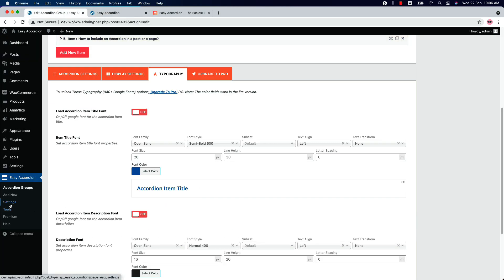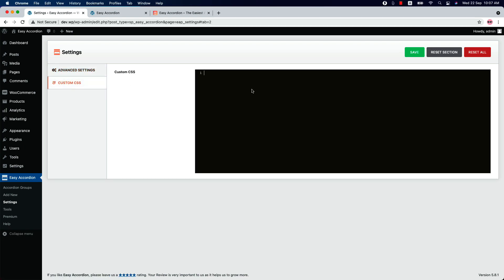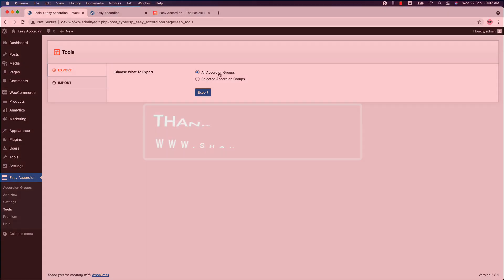Now let's move on to the Settings menu. In the Advanced Settings, you'll find options to enable or disable the Font Awesome CSS, and you can check the box if you want to remove the plugin data when the plugin is deleted from your site. Next is Custom CSS, where you can write custom CSS to modify the plugin's default styling. There is also a Tools menu where you can export and import all the accordion groups you have created. In upcoming videos I will show you how to use all those extra features — until then, take care.